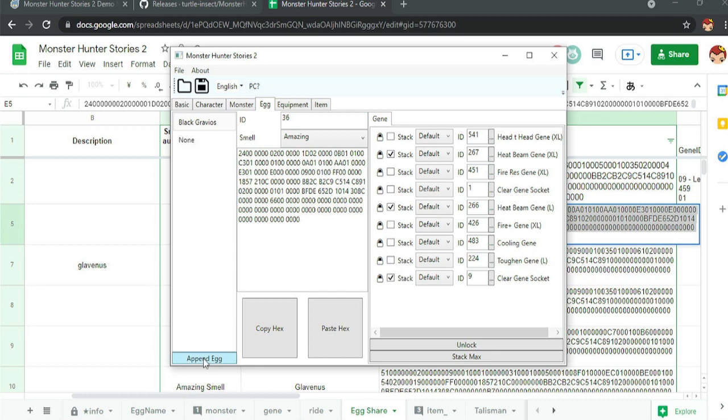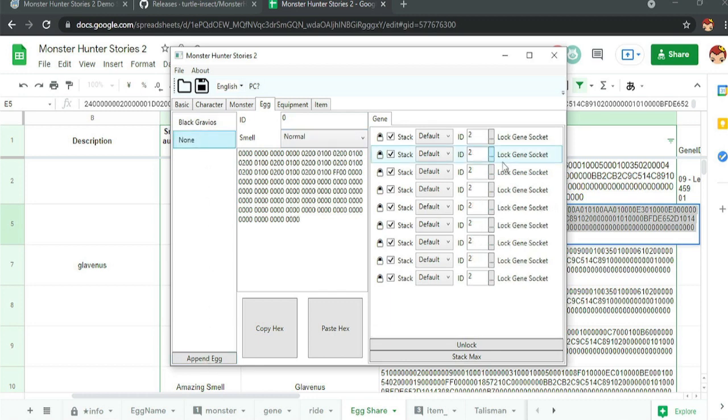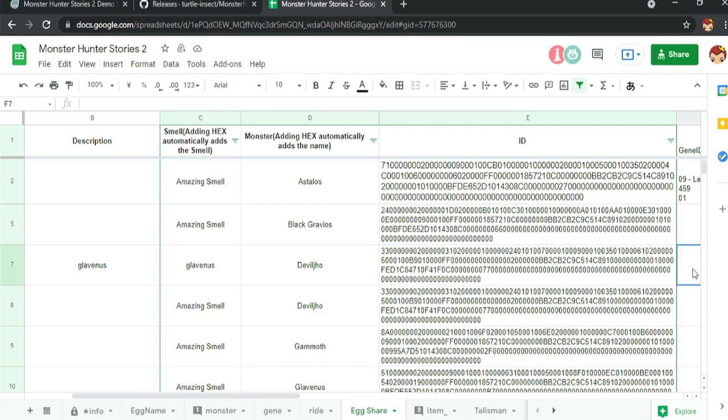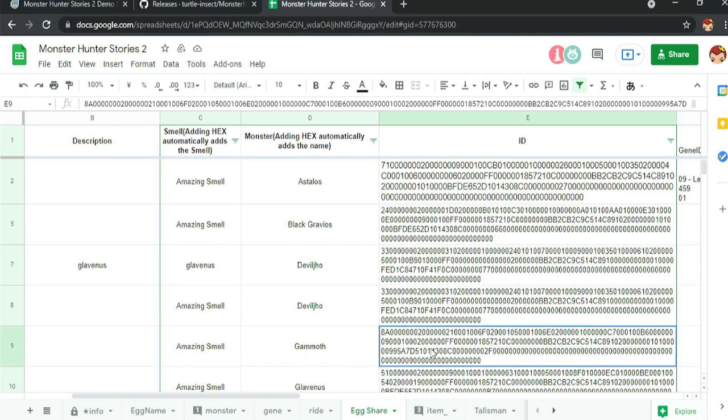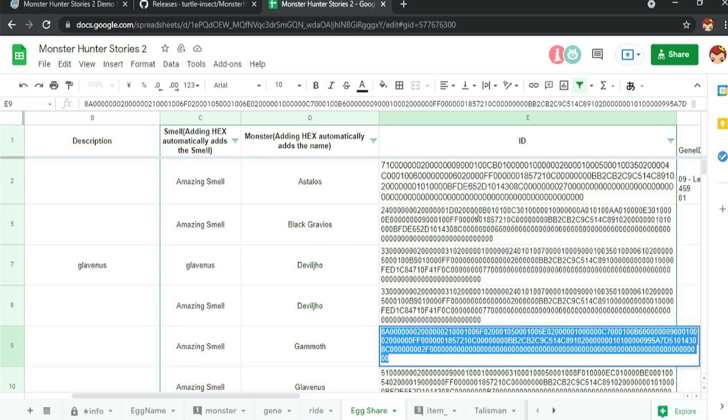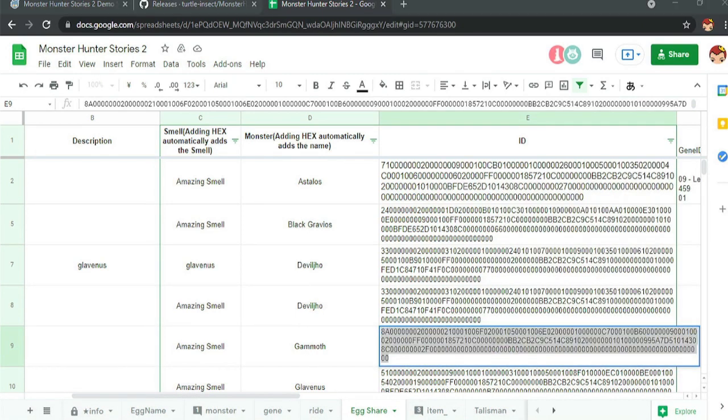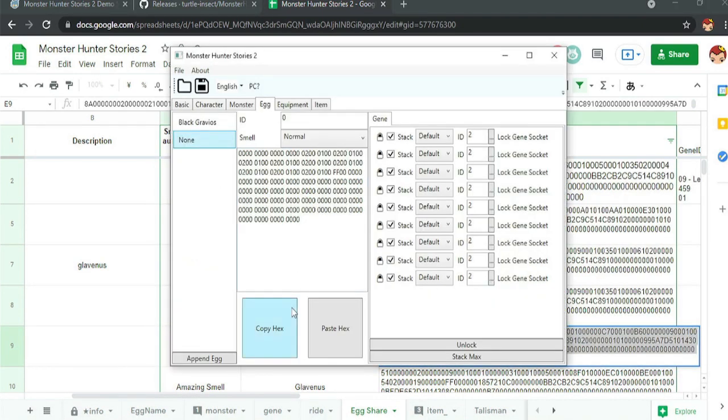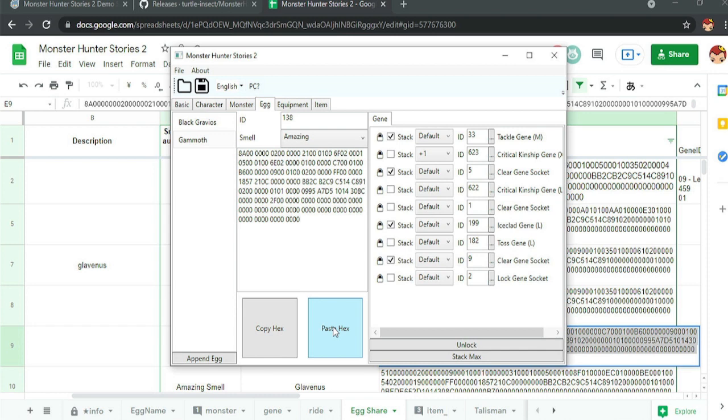And if you want to get a new egg, again, append egg, click on none. And then I'll show you real quick again. We'll see that amazing smell gamma. We'll just go down here, double click, copy that, go back to our editor. Make sure you're on none because you'll replace the other one. If you do it, paste it and you should be good to go there. So that's how you make eggs.